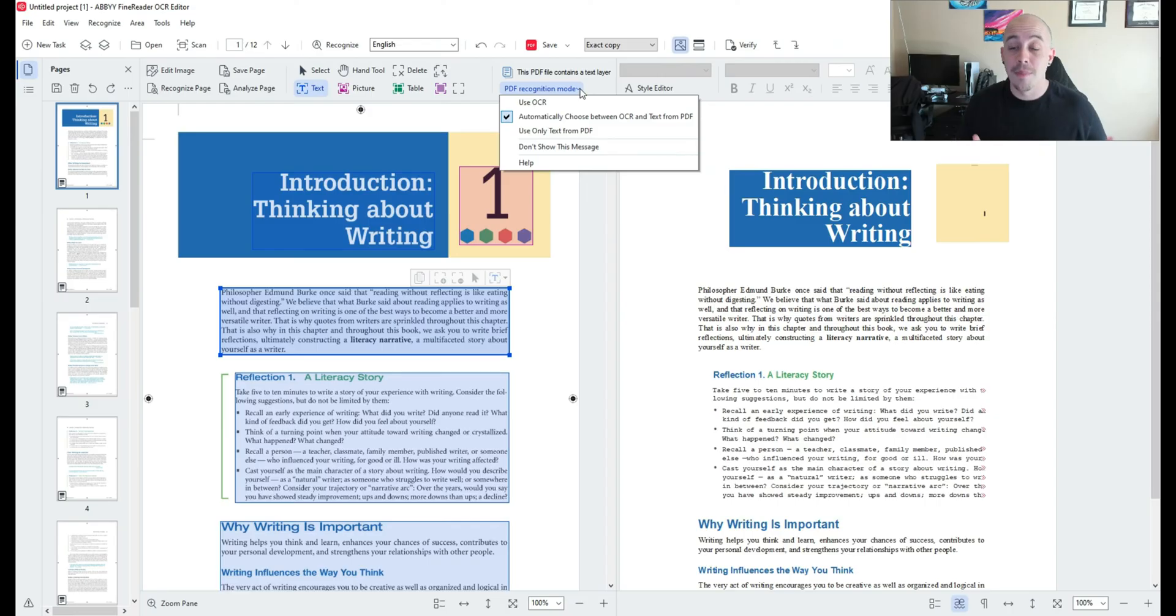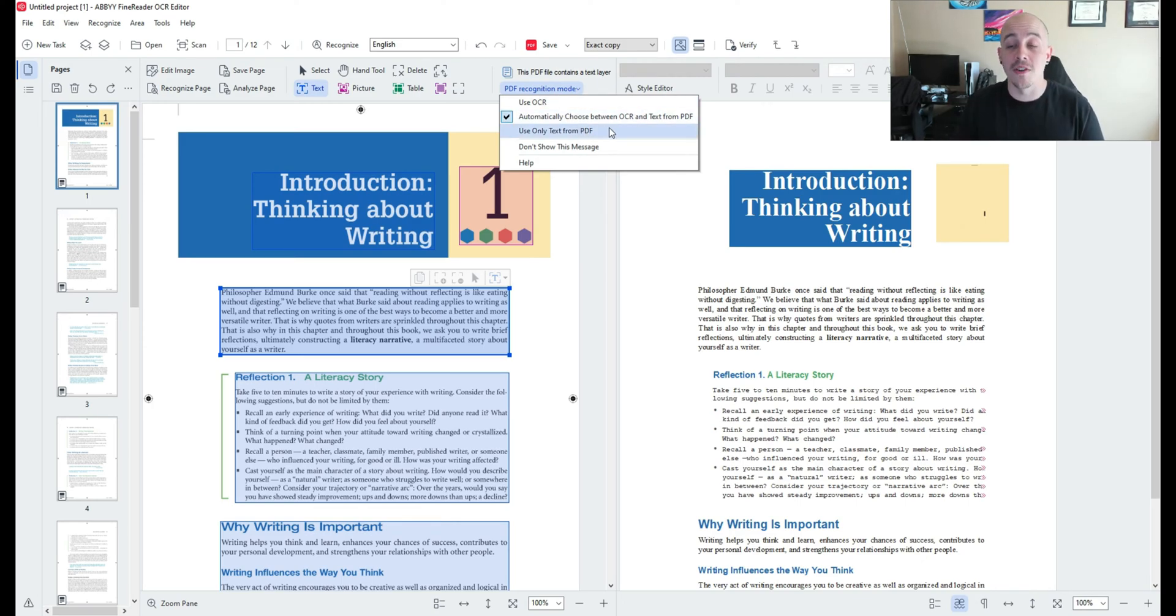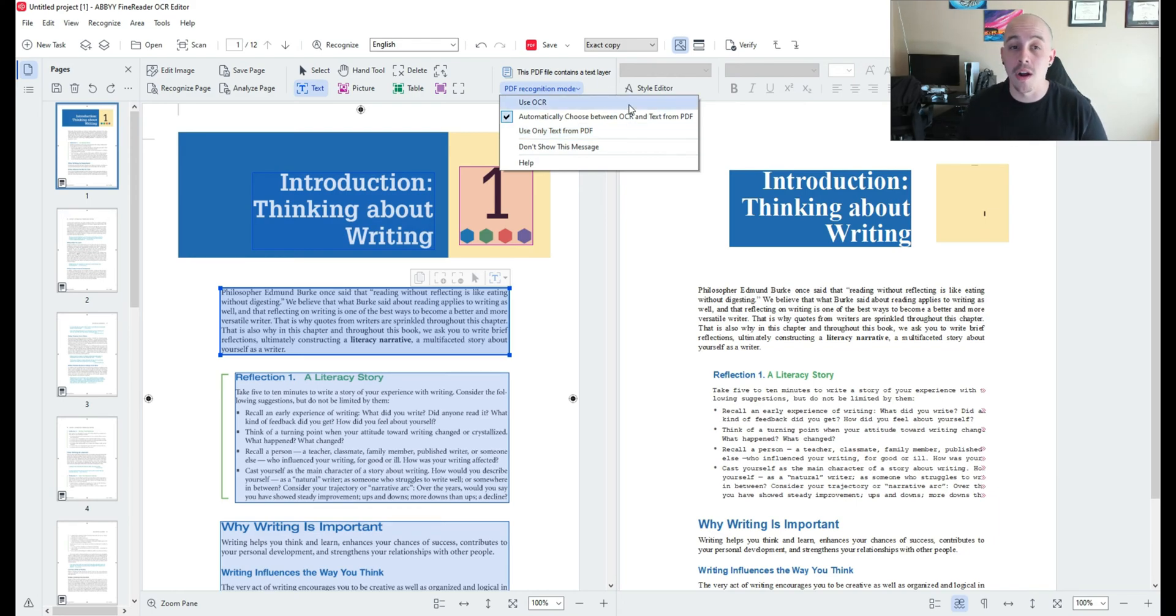But if we wanted to we could say I want you to only OCR the text from the PDF and that would be the use OCR option.